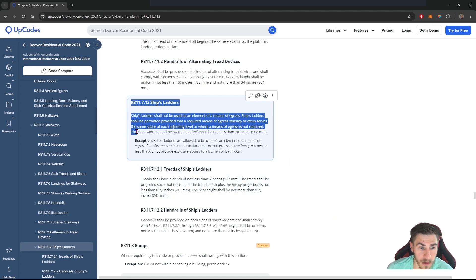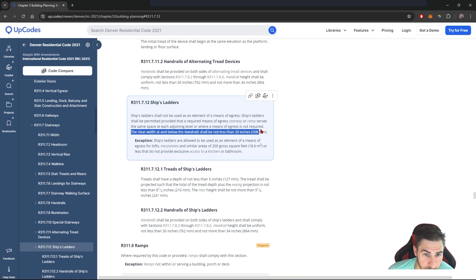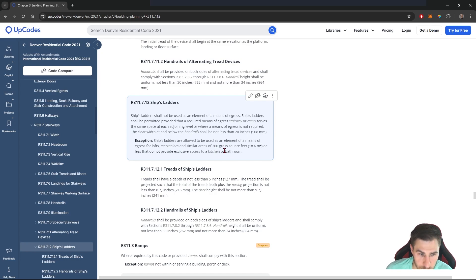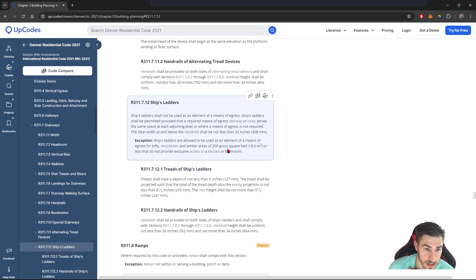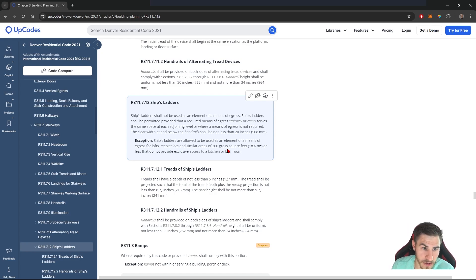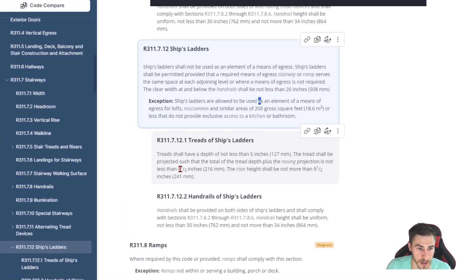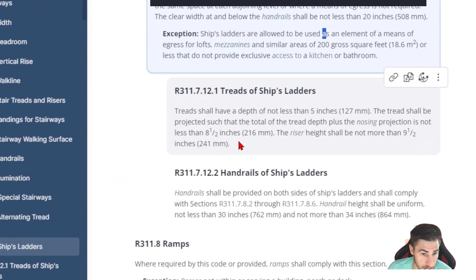The other thing we need to be aware of is that the clear width at and below the handrails cannot be less than 20 inches. We're not working with the minimum 30 or 36 inches that you would typically see with a commercial stair or any other egress stair. This is very different — we have a little more flexibility with a width of only 20 inches. Down here is really where most of the code information we want to gather is.